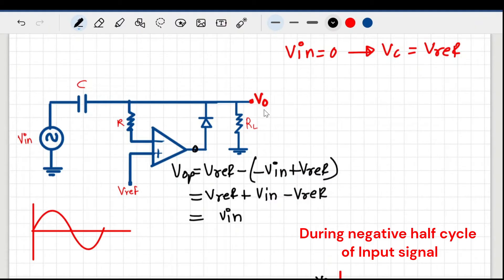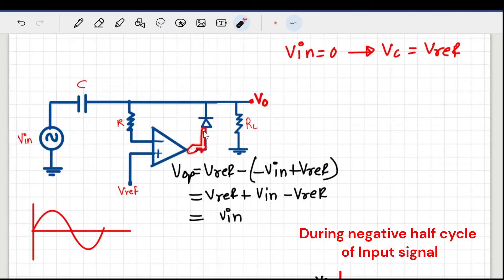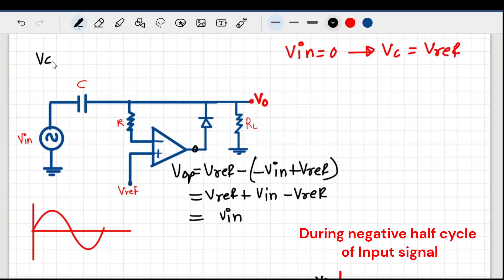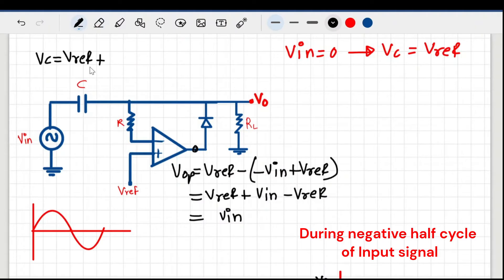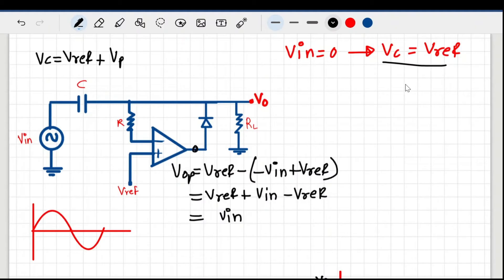So the op-amp output at this point is a positive value, which forward-biases the diode — it acts as a short circuit and completes the loop again. The capacitor now has a path to charge. It already had V-reference, and now V-in is present, so the capacitor charges to V-reference plus the peak voltage Vp of the input.